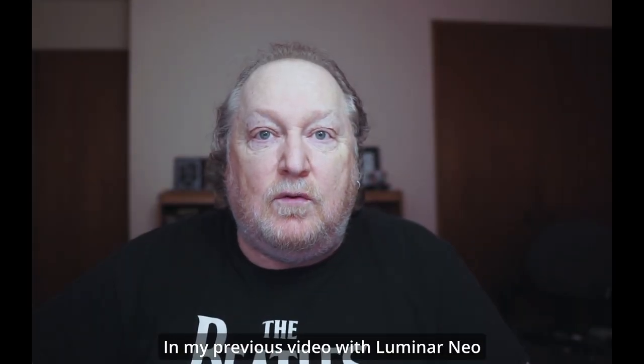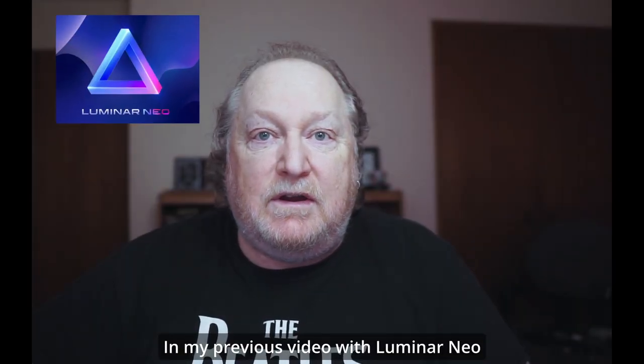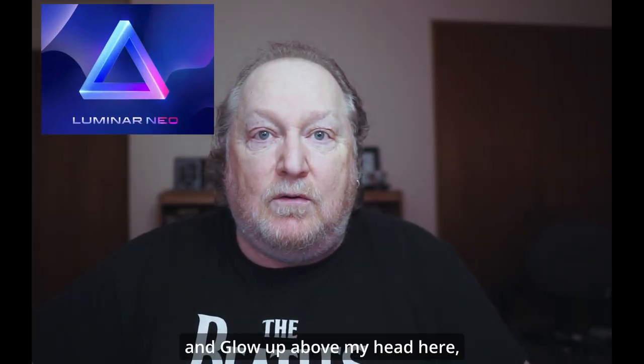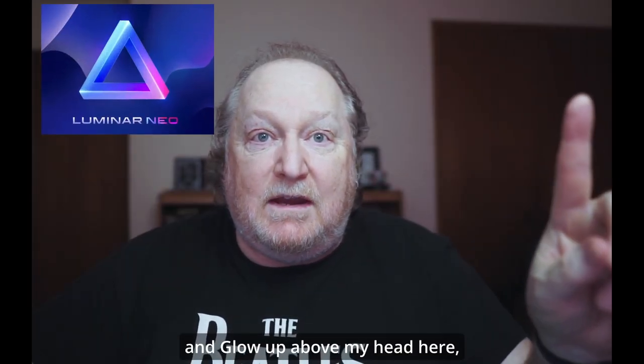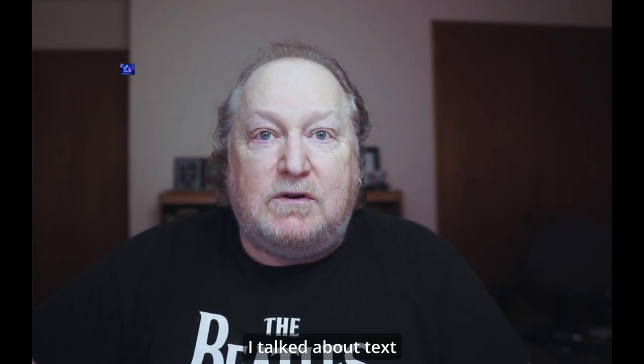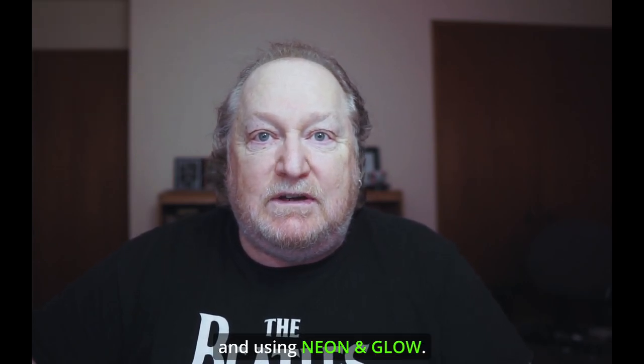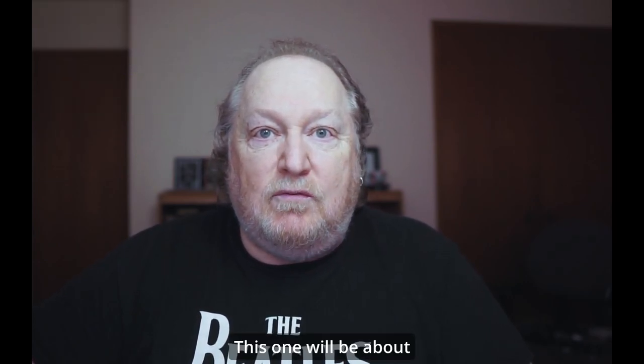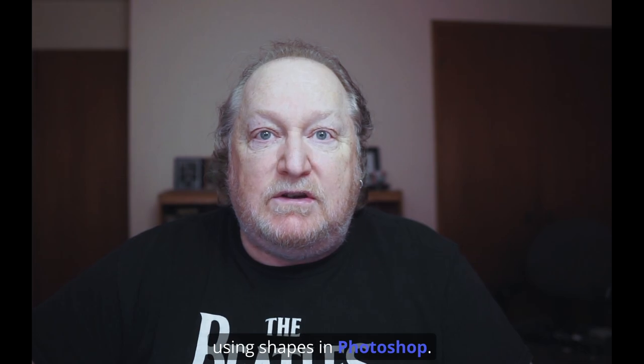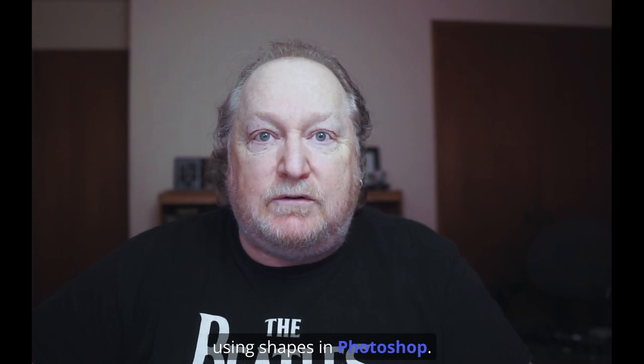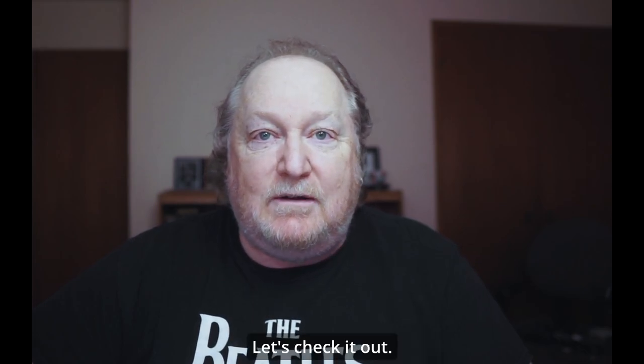In my previous video with Luminar Neo and Glow up above my head here, I talked about text and using the On and Glow. This one will be about using shapes in Photoshop. Let's check it out.